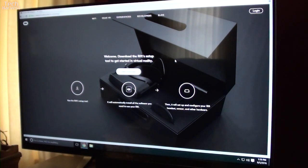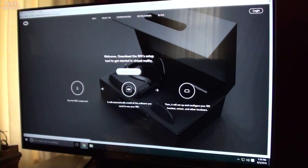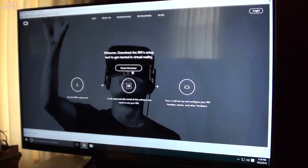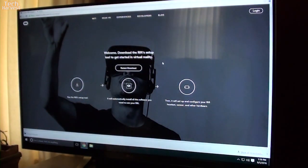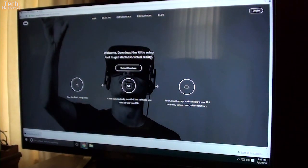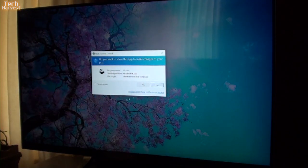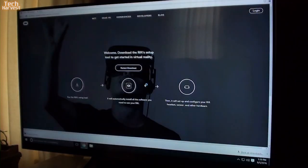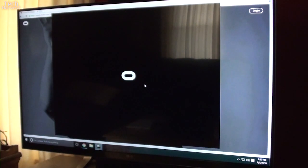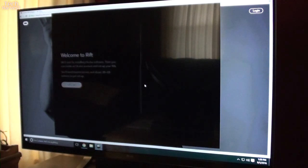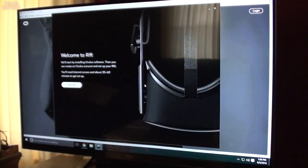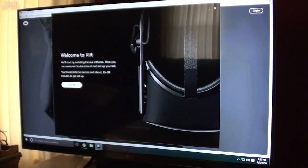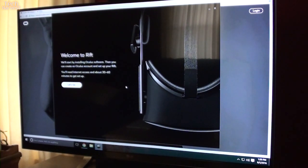So here we go, we've got oculus.com/setup here, and it looks like we have to download something to start. So I'm downloading, it's done, and let's install this.